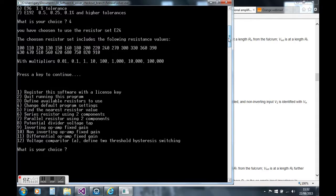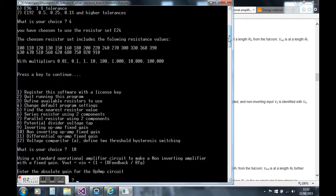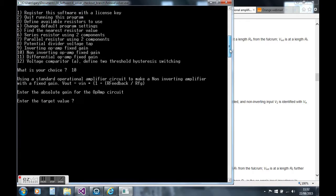Now I'm going to select option 10, which is design a standard non-inverting op amp with a fixed gain. There's some comments there that show the equation that's used, which is a well-known equation.